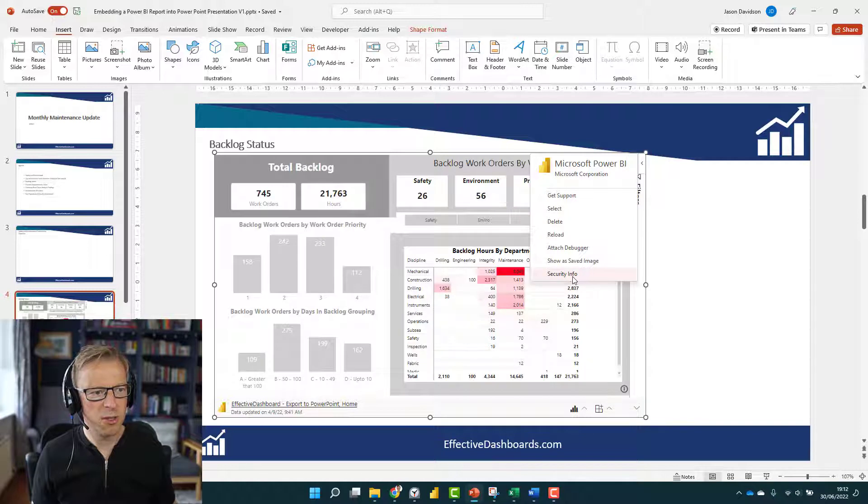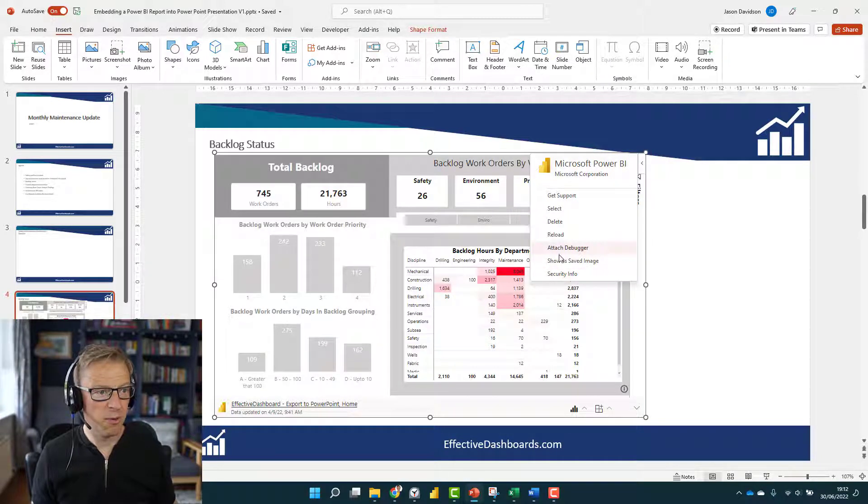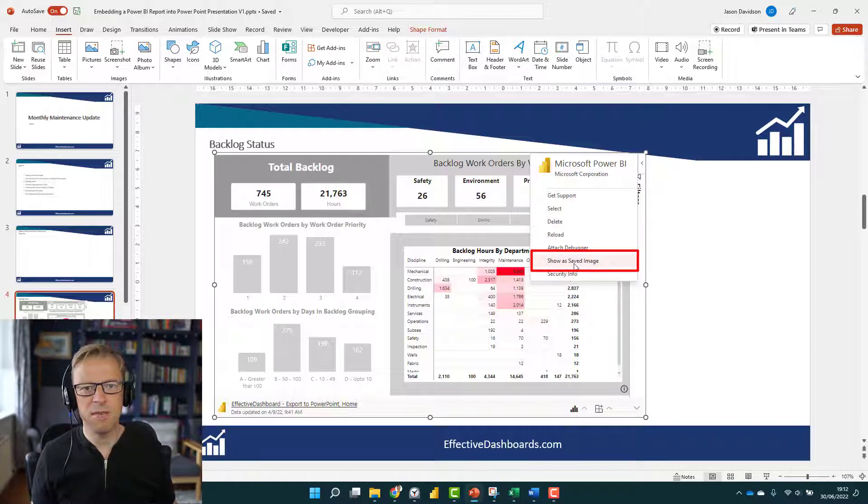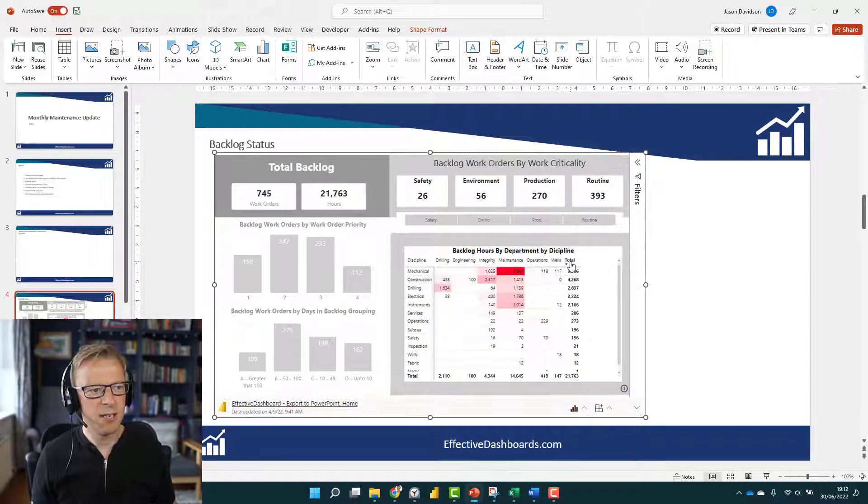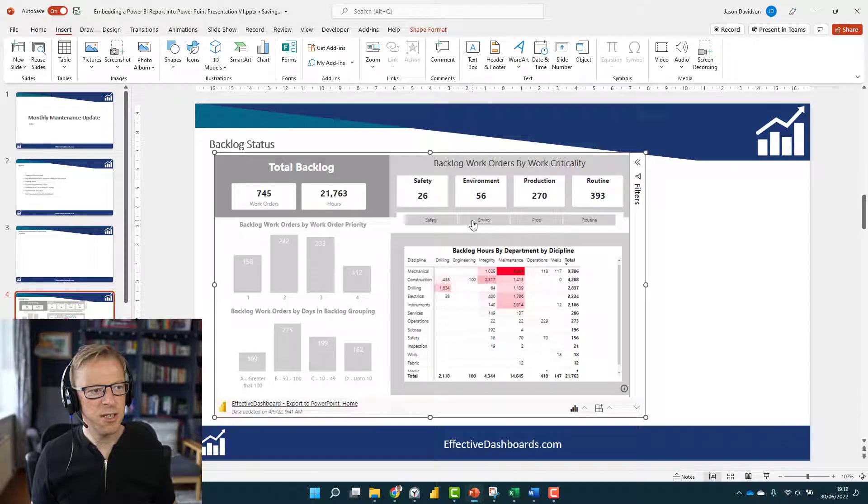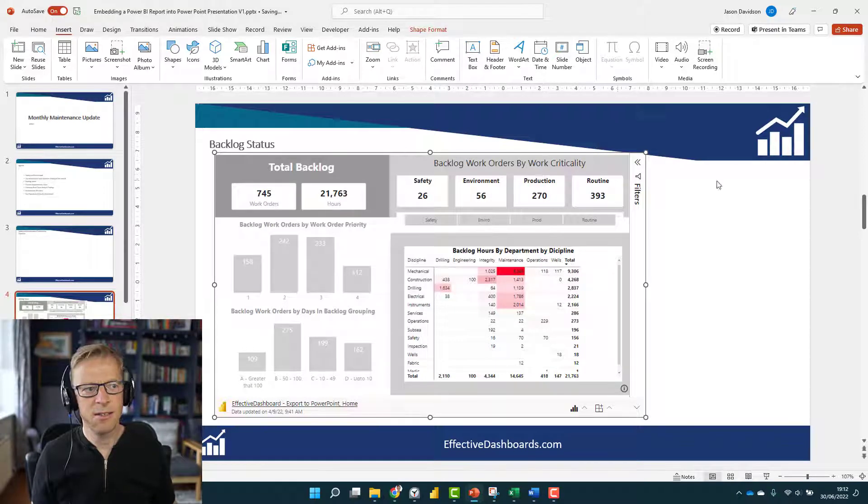That gives you a few different options here. One of the options, which is really the only one I was using, reload is useful, is this Show a Saved Image. What that does is it toggles it so that this is now an image. You can toggle back again.